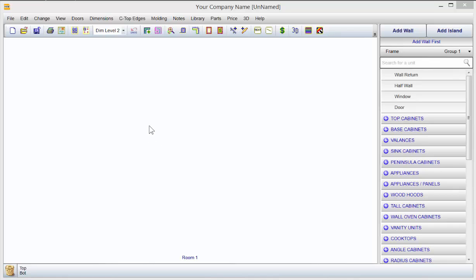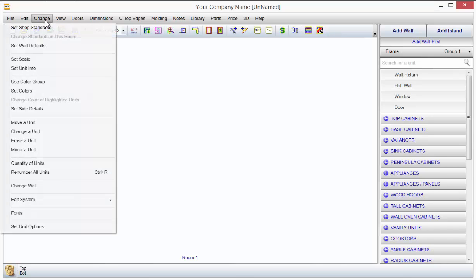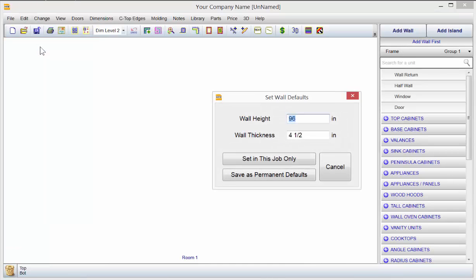Placing walls in KCD is extremely easy to do, but there are a few things you need to know first. Before you put up a wall, go up to Change and come down to Set Wall Defaults. This is where you can set your default height as you put up a wall, so you don't have to change it every wall you put up.